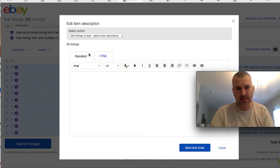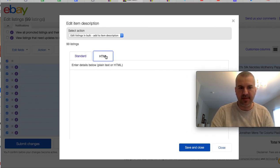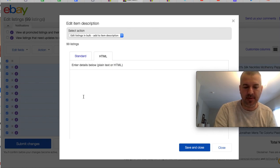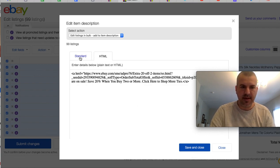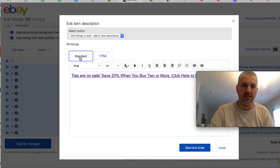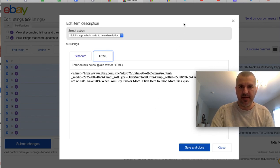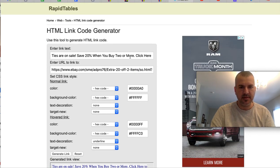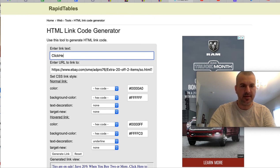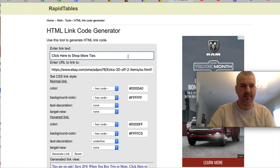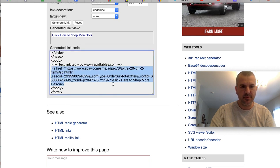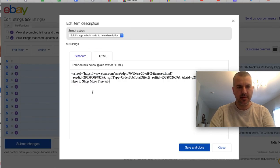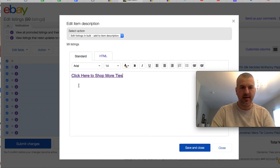So we're going to select all of our listings. We're going to go to edit fields and then item description. Since we're doing a link, we do need to click over to the HTML tab. And we're just going to paste that code in that we copied from the other website. And then we're going to save and close. If I click back to standard, it shows that it's working. I think I'm going to shorten that link. I'm just going to say, click here to shop more ties. Generate that. Recopy. Back over here. Replace. I like that better.